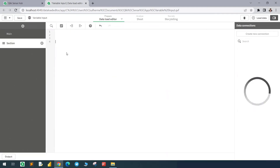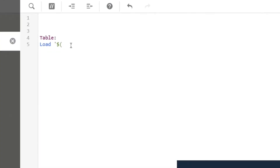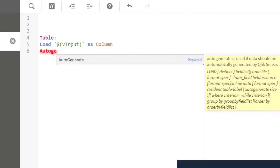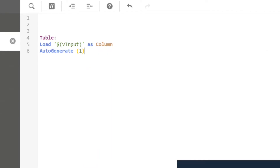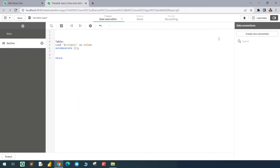Let's start the data load editor. We'll create a table here using one variable — we don't have the variable defined yet, but I will put here v_input. I'll call this column 'column', use the auto generate with one row, and store this in a connection. I will create a connection with this new folder.